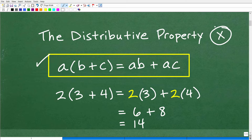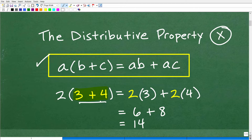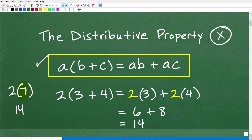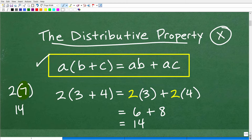Let's look at this problem: 2 times (3 plus 4). If we just think about 3 plus 4, that's 7, so we're really doing 2 times 7, which is 14. You might say that's straightforward, but in a second you'll see we need another way to multiply when we're dealing with variables — so let's see the distributive property in action.